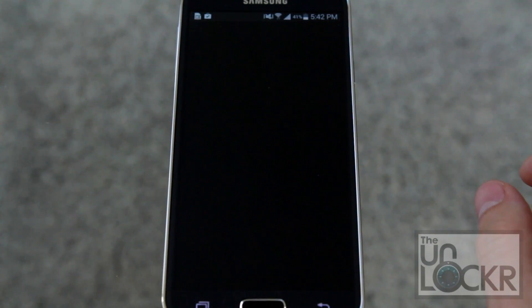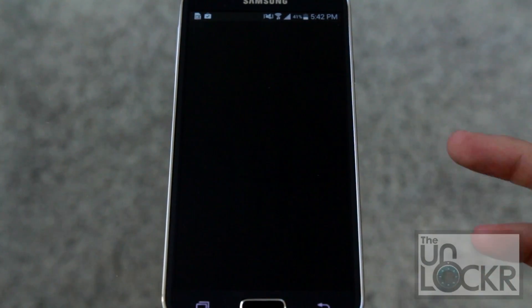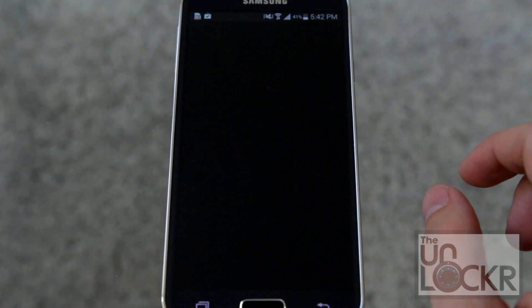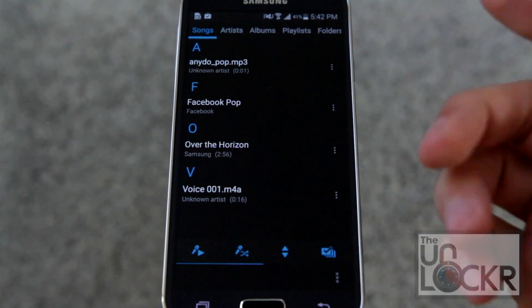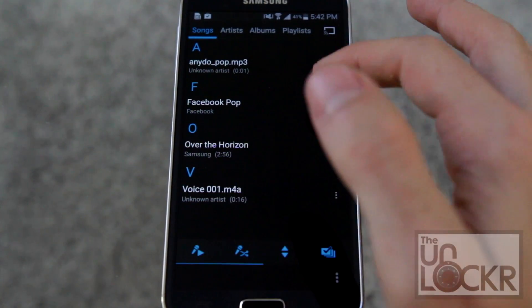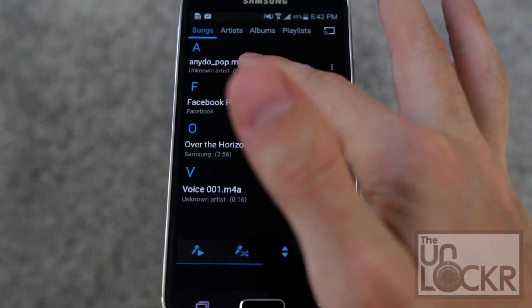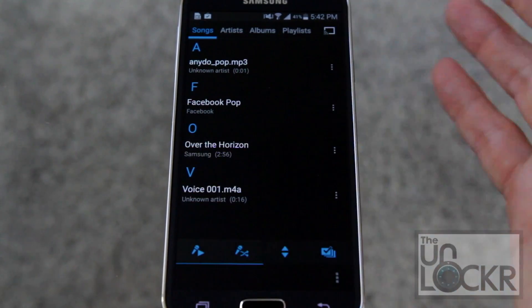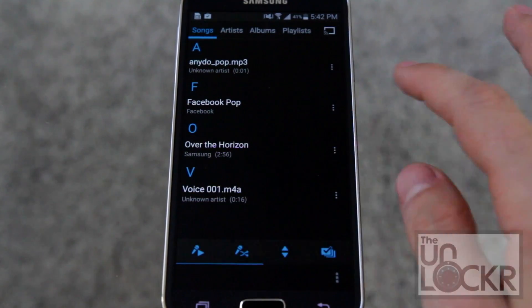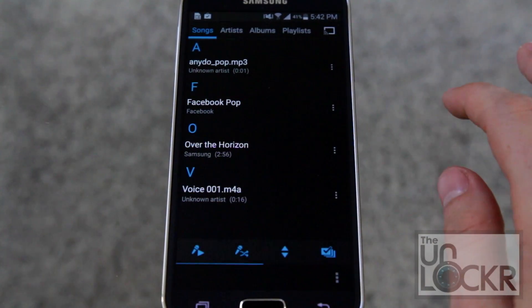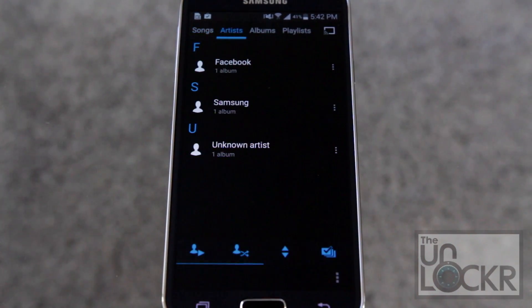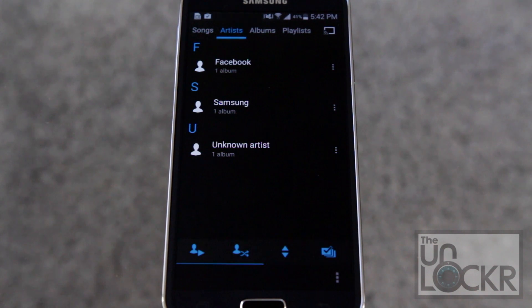When you open the music player it should automatically find your music — most of them do. You'll even find some stuff that's probably not music, like the Facebook pop sound. You can just use it from here as your regular music app.